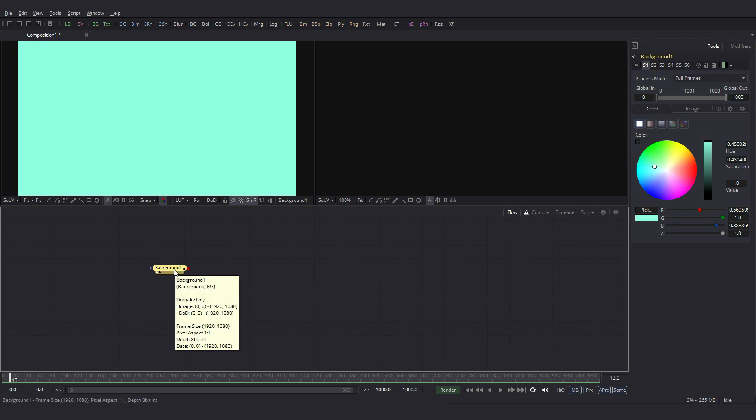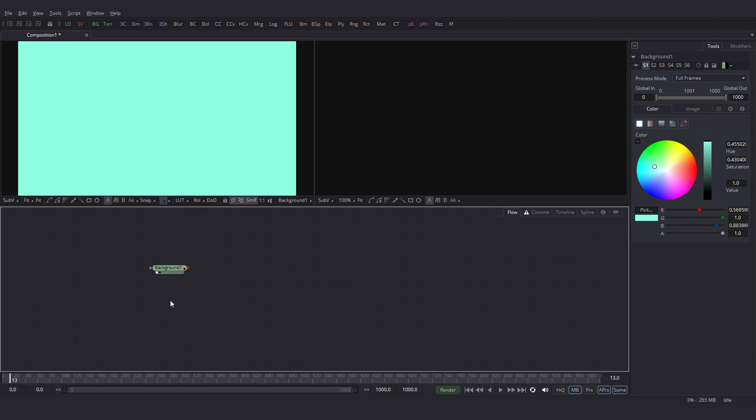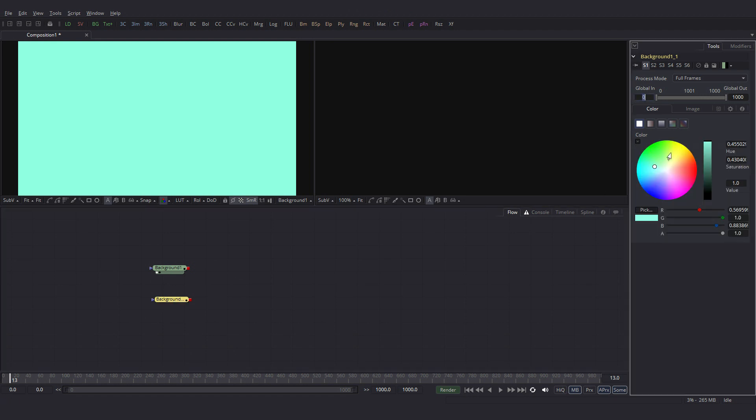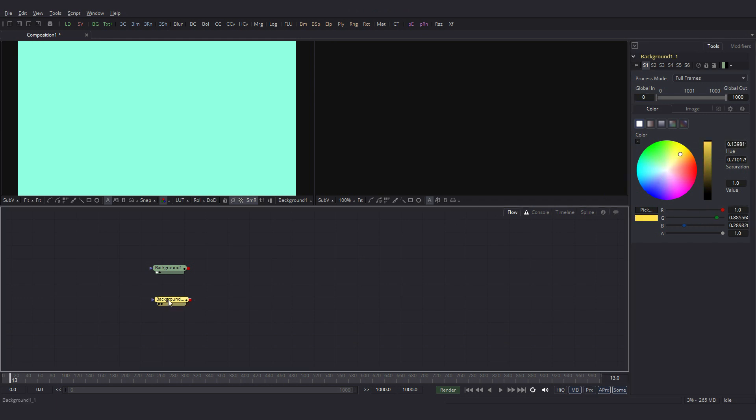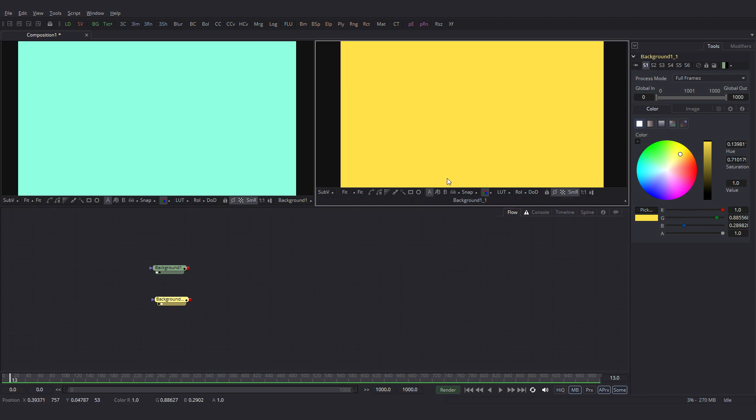Next, I will add one more background node. For that I will just Ctrl C to copy and Ctrl V to paste. But for this background node, I will actually change the color to something else in the yellow and drag this into the viewer. Fit.